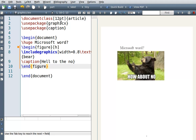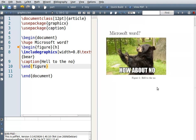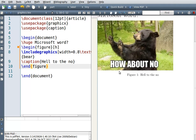When I build it, you can see it now says 'Figure 1: Hello to the note' underneath the image.